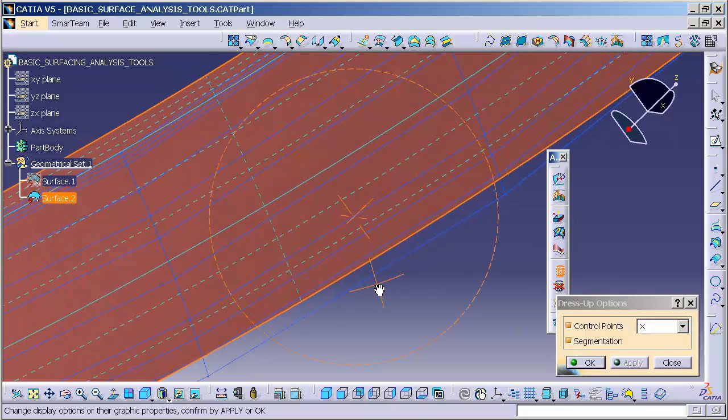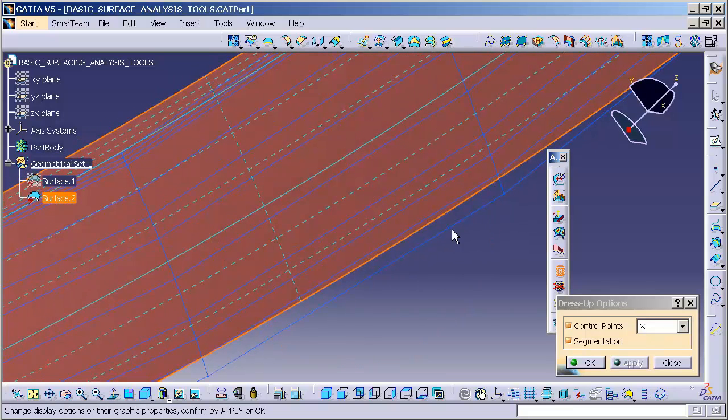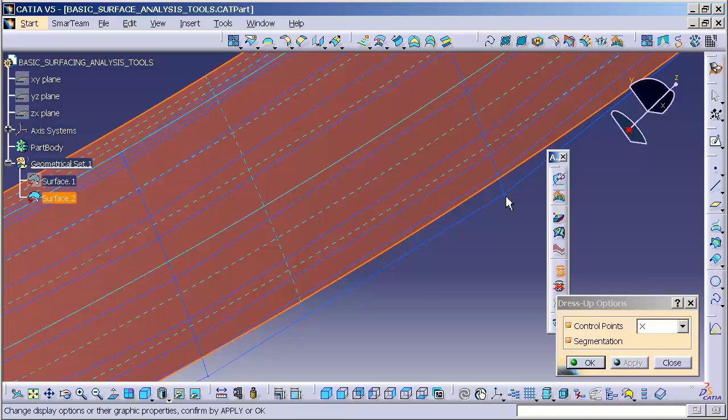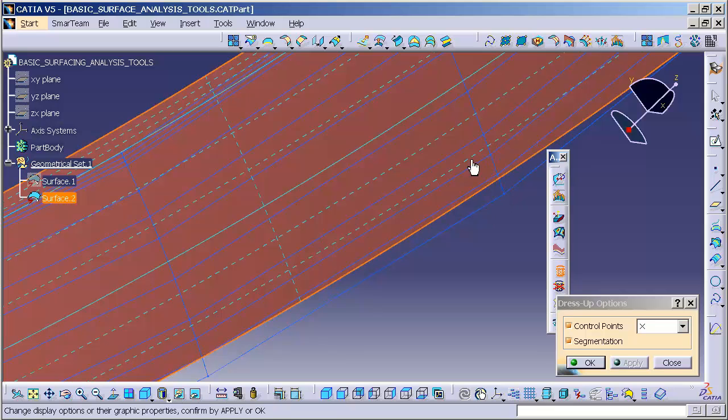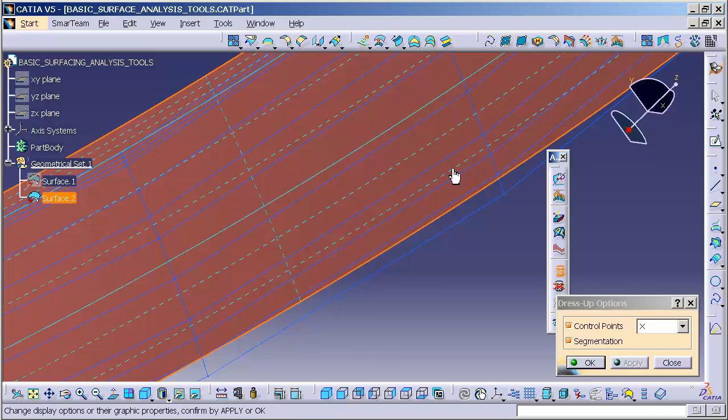Now you'll notice that here, these are my Control Vertices as well as the Control Halls. These are the Halls that connect the Control Vertices. This dashed line is an isoparameter curve. It's not an actual segment.